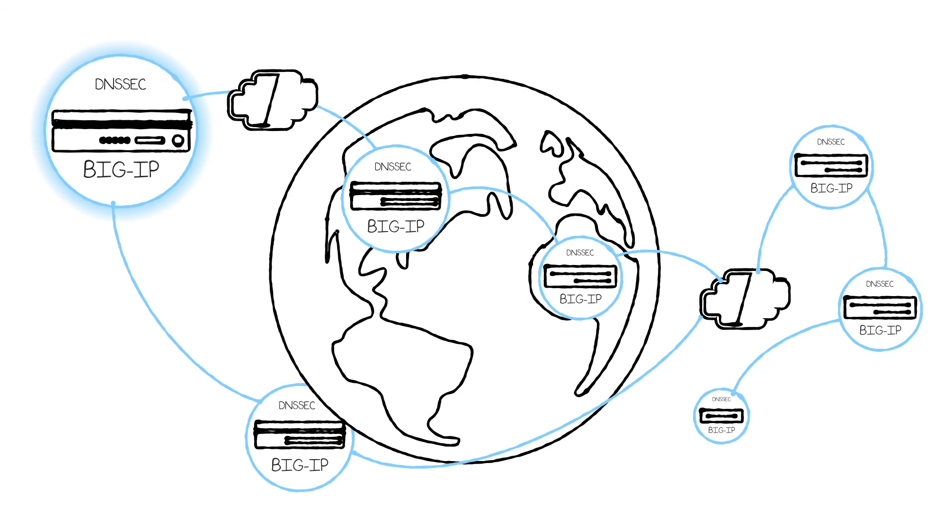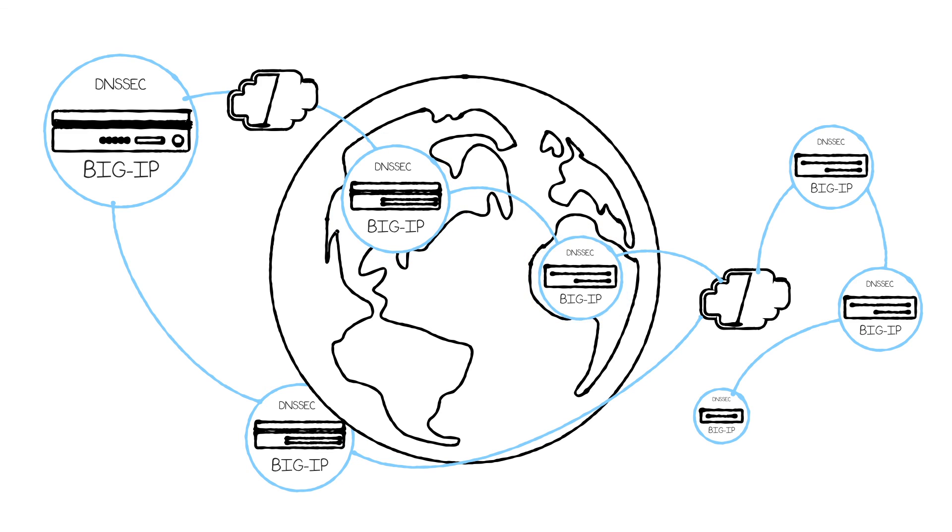BIG-IP also retains the DNSSEC entry for protecting your users, as well as being able to do dynamic DNS signing for your globally distributed traffic.